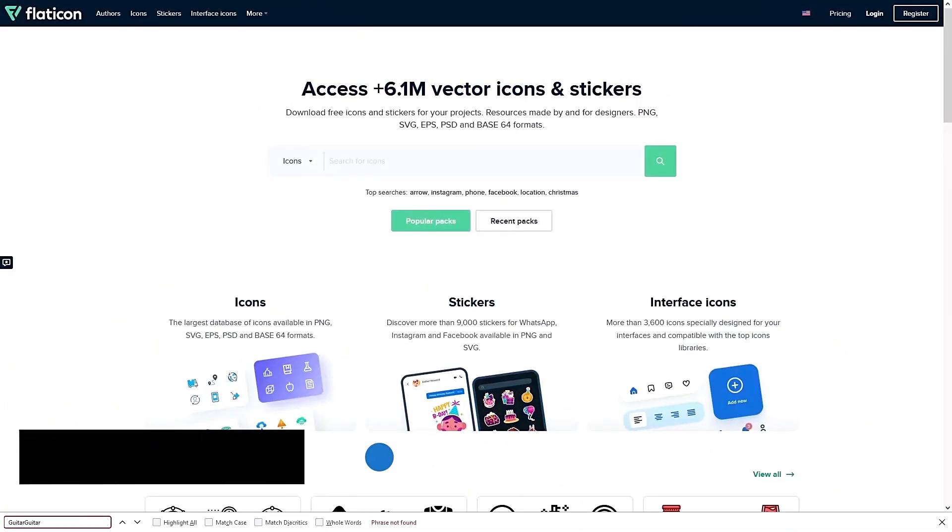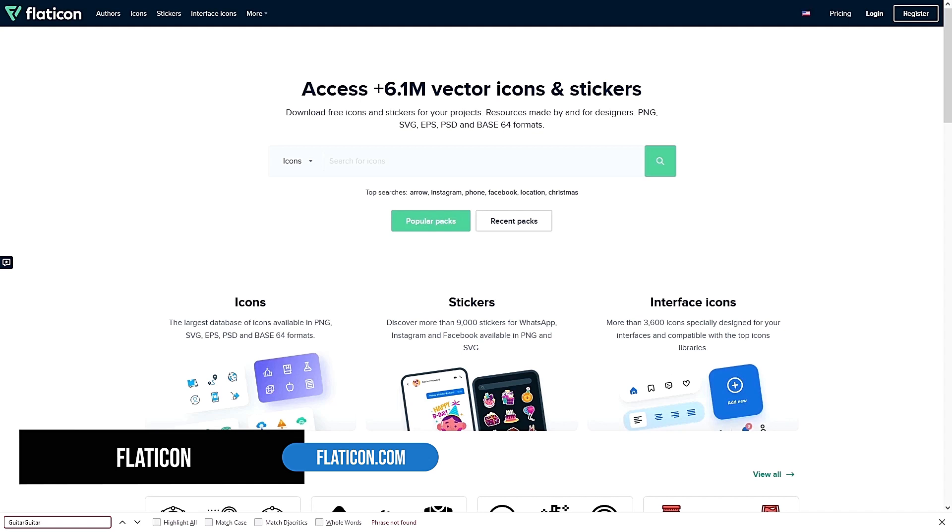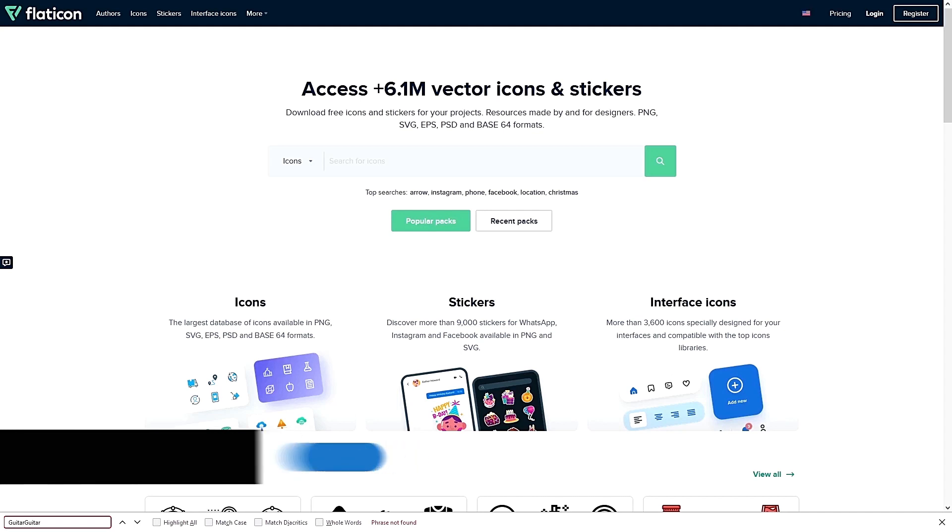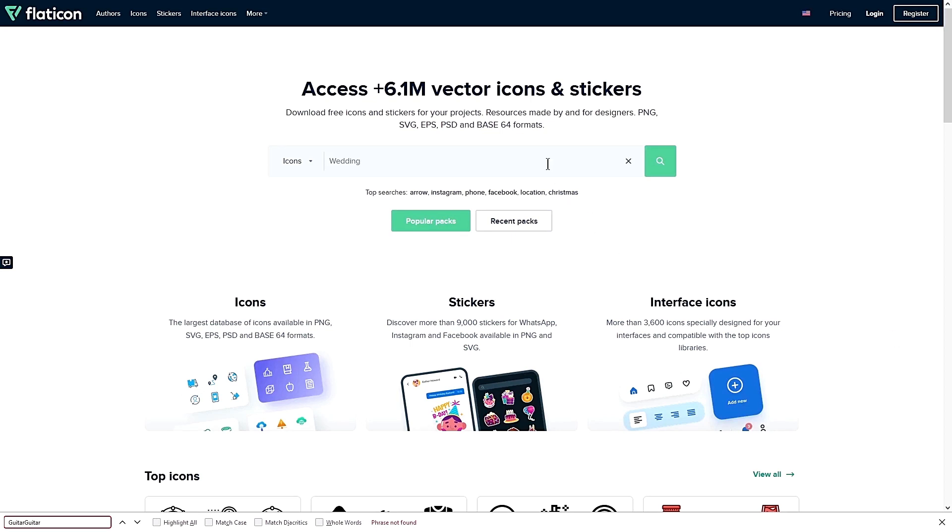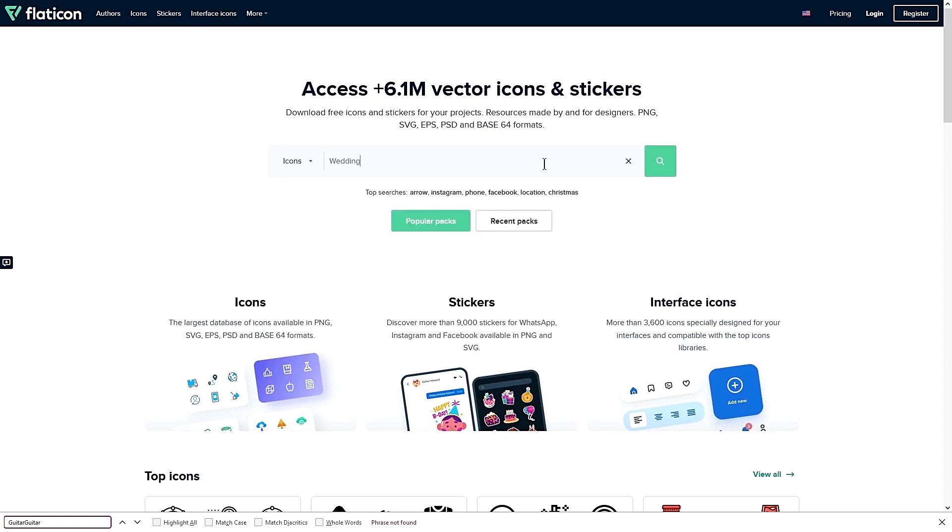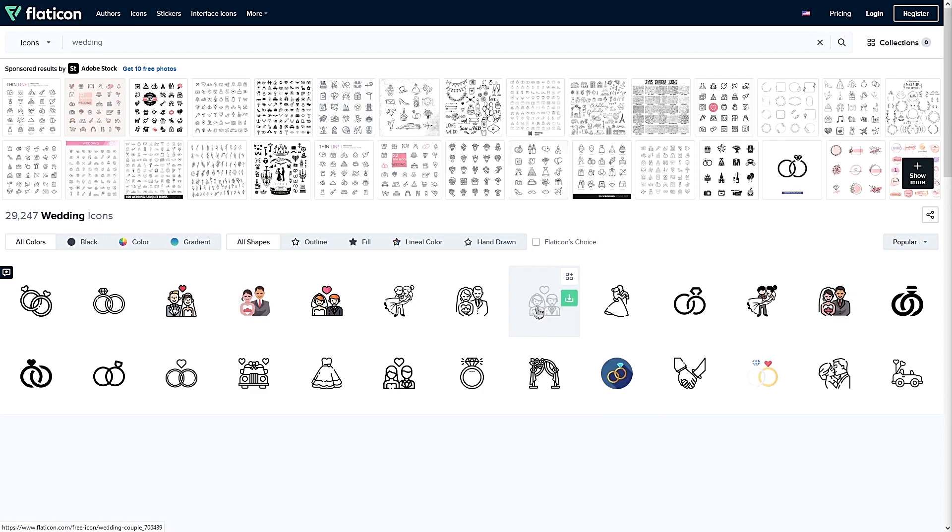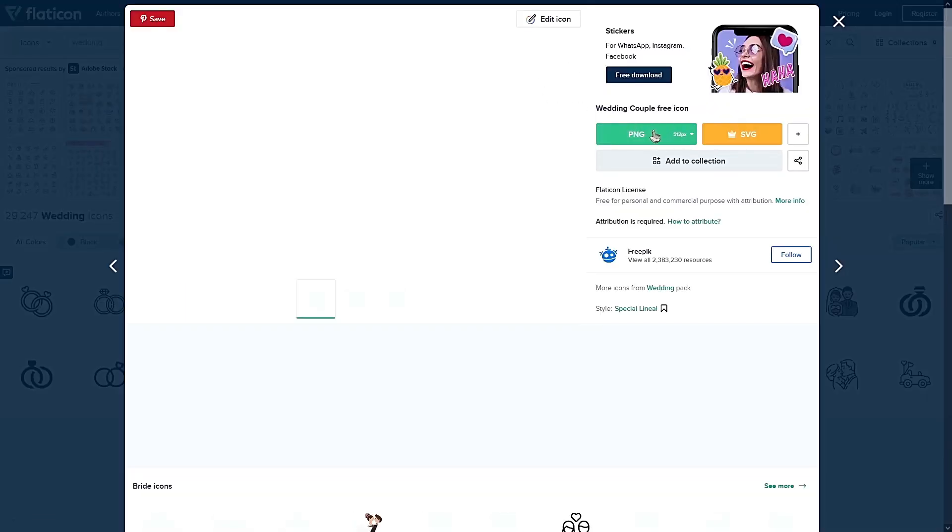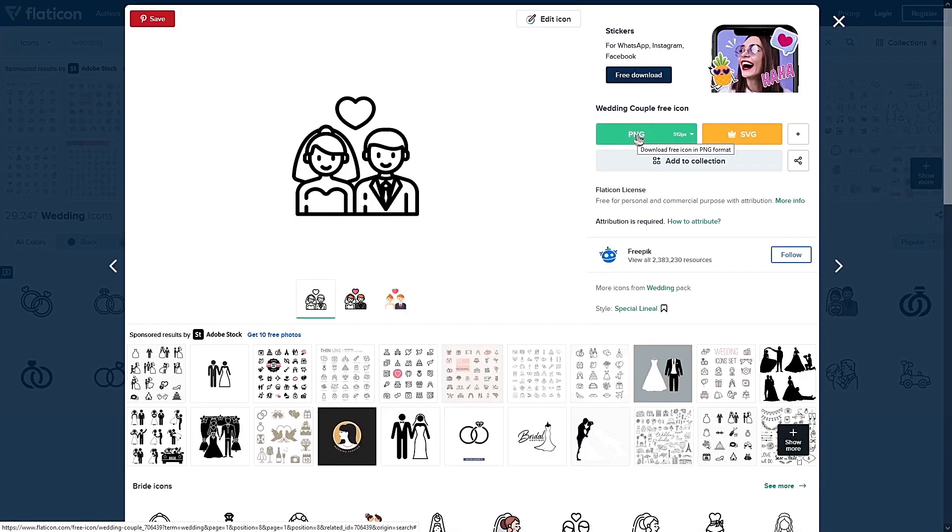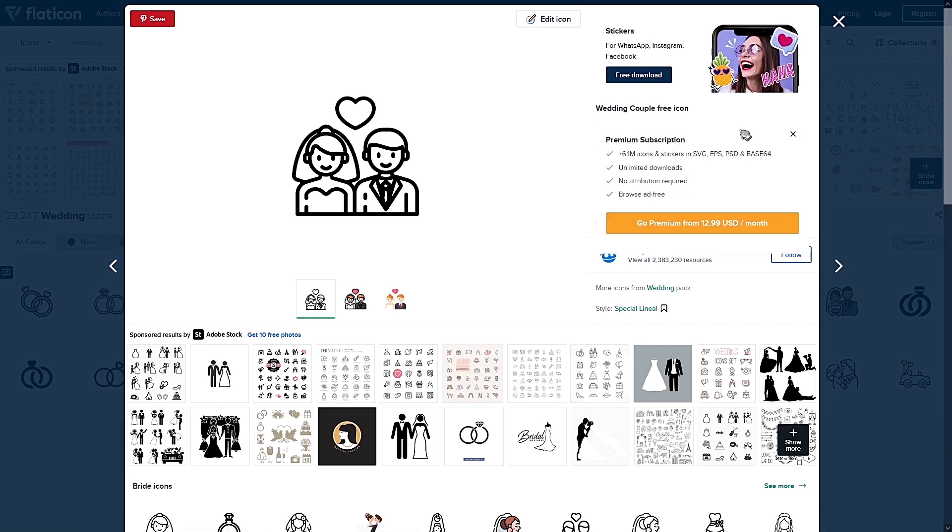The first tool is Flat Icon. It has over 6.1 million vector icons and stickers and it is growing by the day. You can literally search for anything like food, guitar, wedding, or basically anything on this website and they probably have some vector icons for you to use on your projects or website.